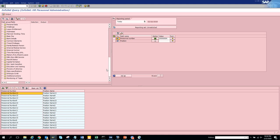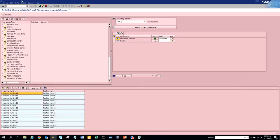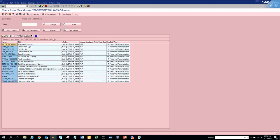This ad hoc query feature is very important and widely used. The transaction code is S_HR_61009036. Let's try another query transaction. Using the same copy method, this opens all the ad hoc queries that have been created. You can see things like 'bank details' here. Clicking execute on the bank details query runs it.